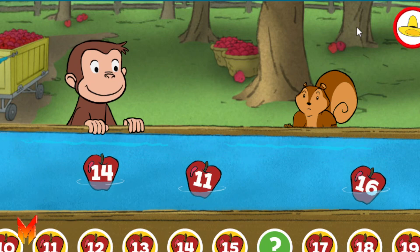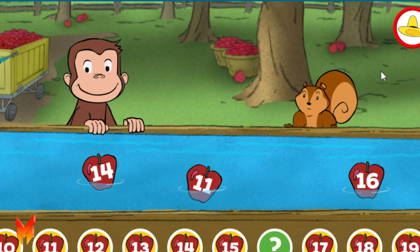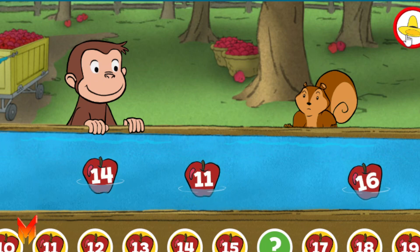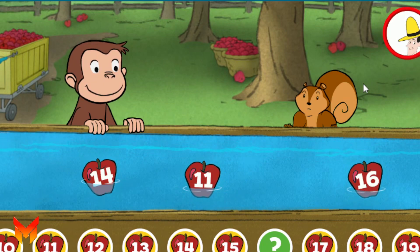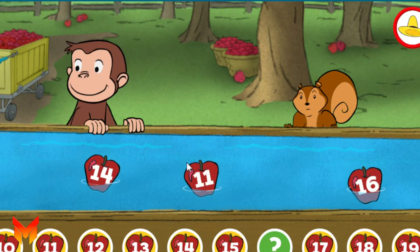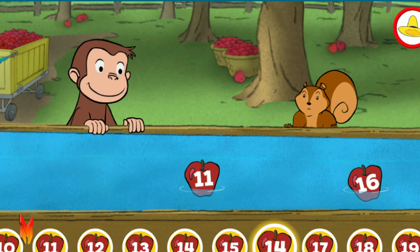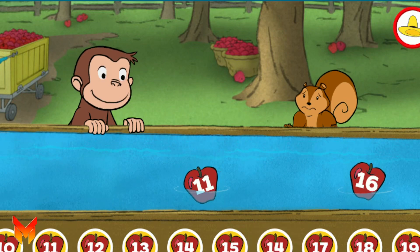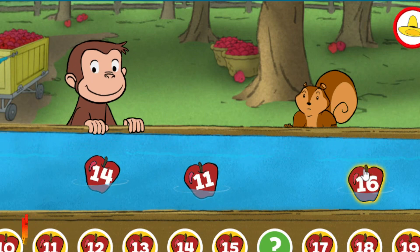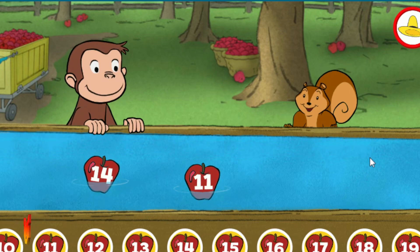11. Click on the apple that fills the gap below. 11. 16. Click on the apple that fills the gap below. 11. 14. Oops, that's not right. 16. Yes, that's the missing number.